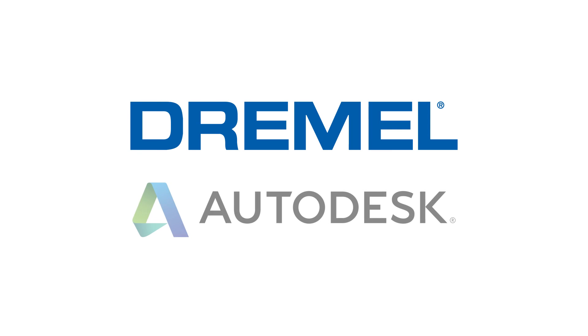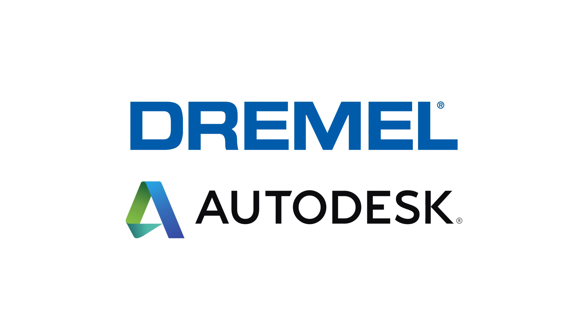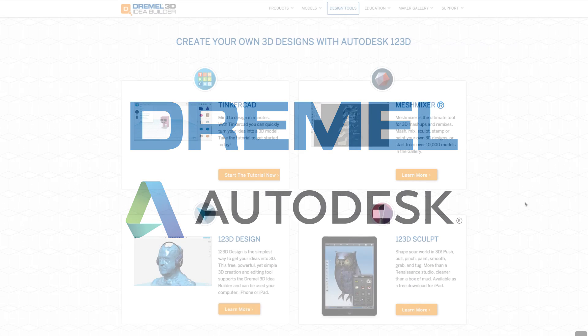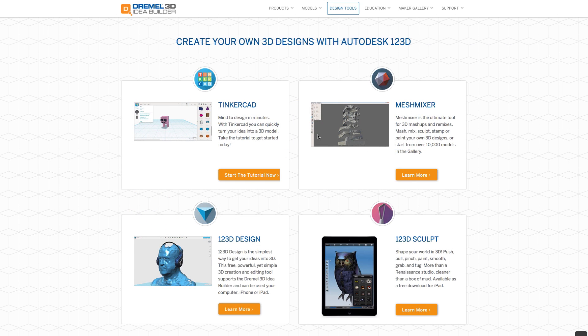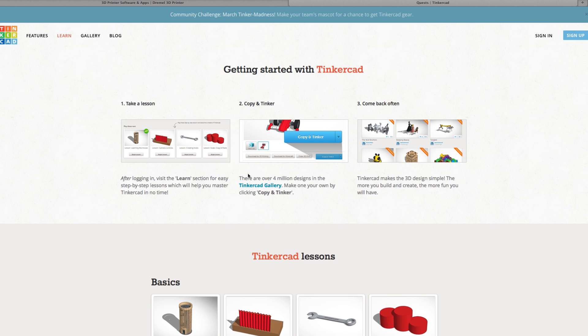Dremel, in conjunction with Autodesk, offers four easy-to-learn software packages to start bringing your ideas to life, and all are available for download from Dremel3D.com.